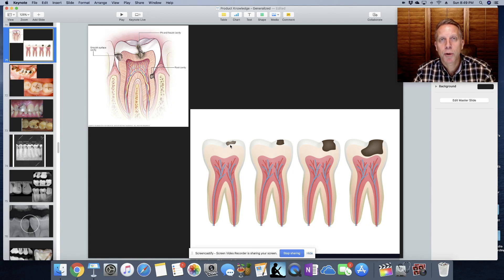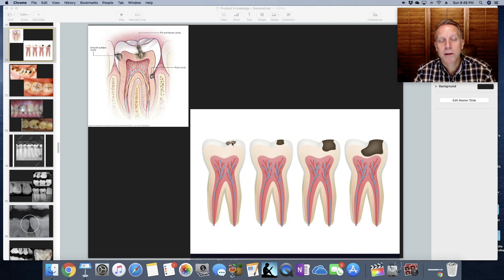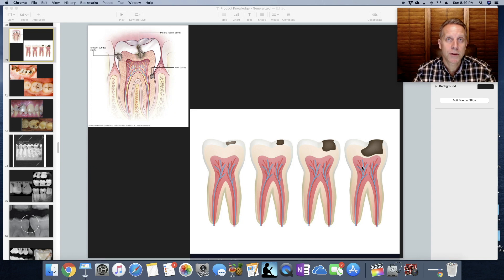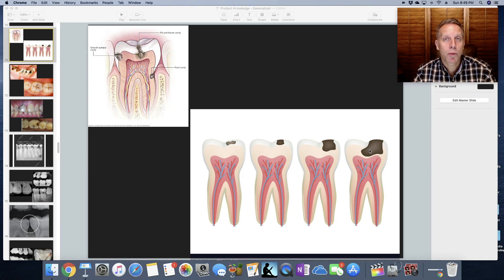Decay always progresses from small to large. Over time, this cavity starts off small but then goes a little bit deeper, then deeper and wider, and deeper and wider still as it approaches the pulp of the tooth. It's easy to fix them when they're small — typically just a filling — but when they get larger, now we're talking about probably having to do a crown, maybe even a root canal in order to save the tooth.